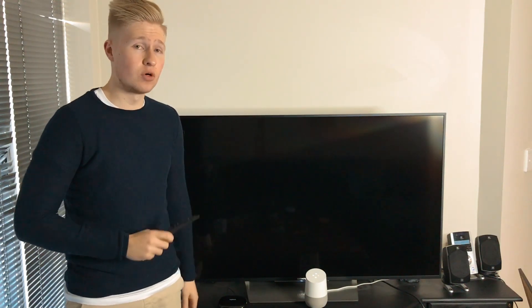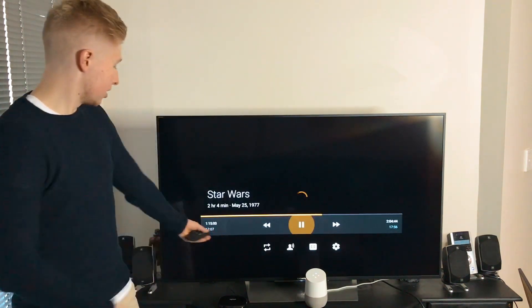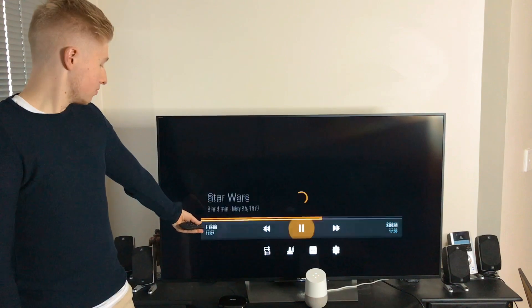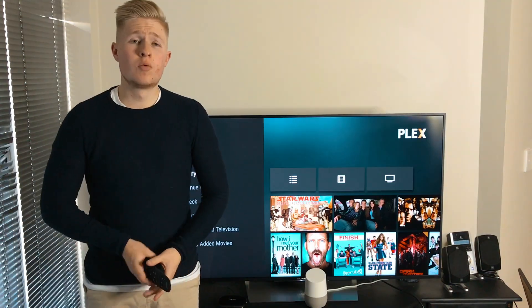All this stuff is cool, but what I'll do next will blow your mind. Okay Google, ask Flex TV to play Star Wars at one hour and fifteen minutes. Okay, getting Flex TV. As you command, playing Star Wars 1977.